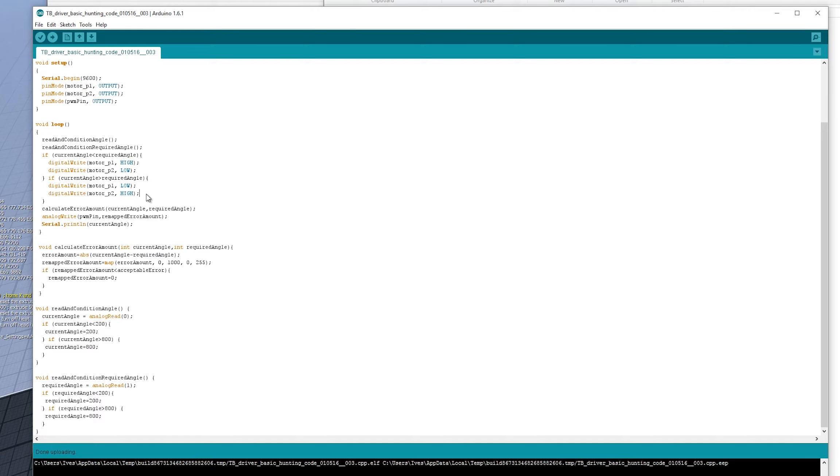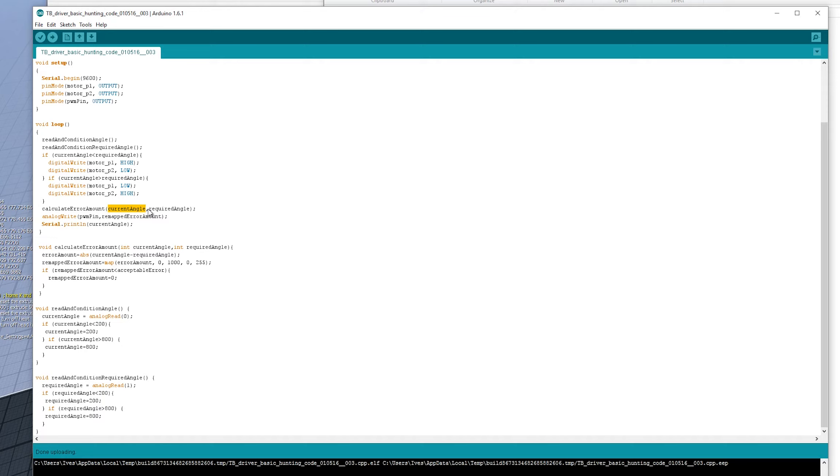That's just telling the L298, which direction to turn in. Now moving on, calculate error amount is a function which has two parameters that go into it. So they get passed to the function. So calculate error amount.